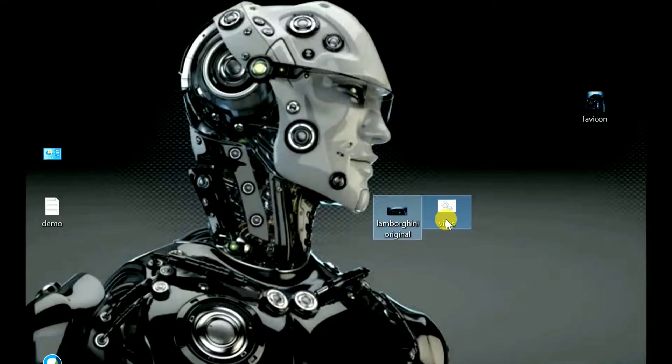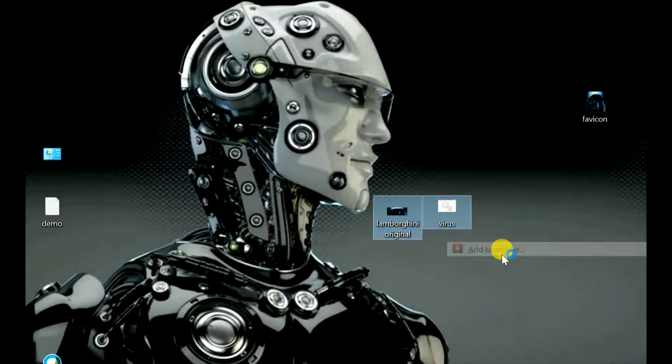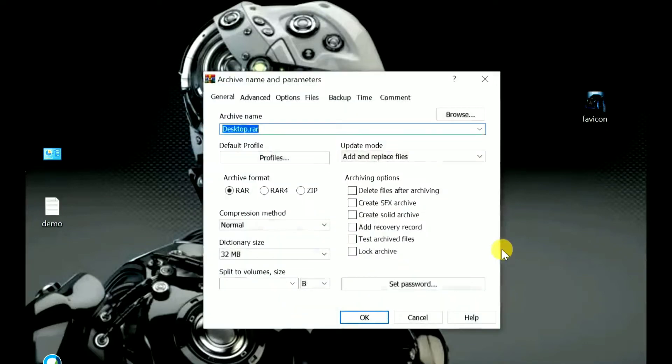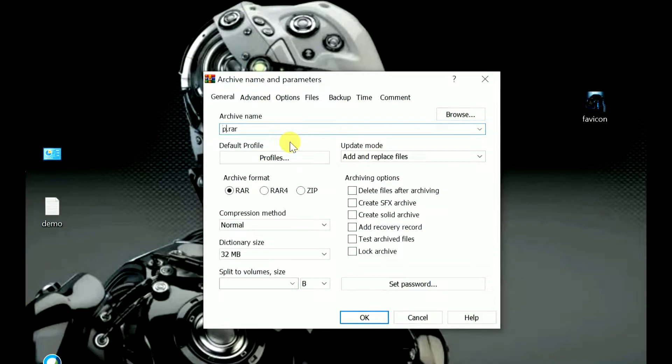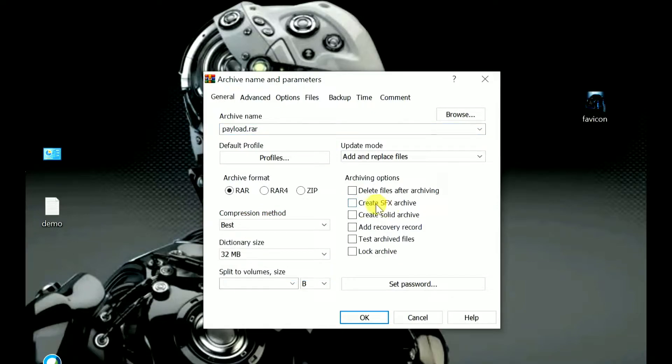You'll find an option 'Add to archive,' just click on it. Now just rename this file or folder. I am renaming it as payload. Then here you'll find compression method. Just go to the best option, and here you'll find 'Create SFX archive,' just check it out.